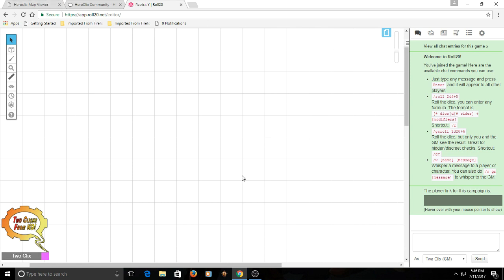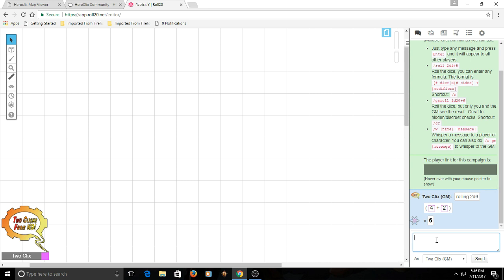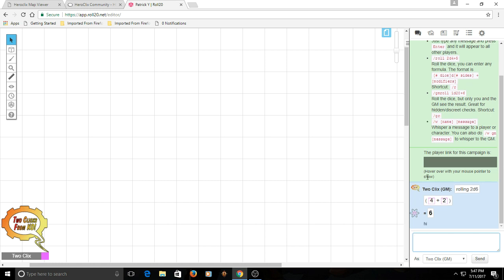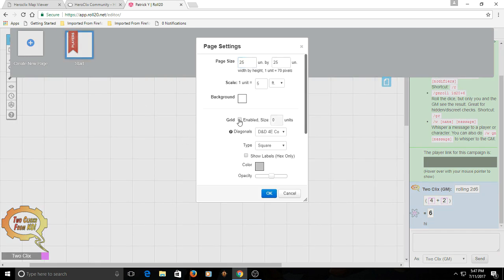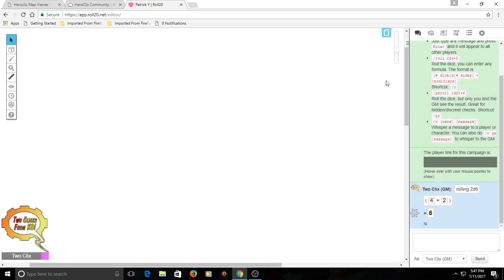You'll notice you have a gridded sheet here. You have your text box — it has some instructions. Like, this is how you roll 2d6: you type roll 2d6, and you can see I rolled a 4 plus a 2 to equal 6. And then you can just type regular chat messages. Here's your page toolbar — you're gonna bring that down and go to page settings. We're gonna disable the grid and then click OK. Why are we disabling the grid? It's because it will try and snap pictures to the grid, and we don't want that in this particular instance.